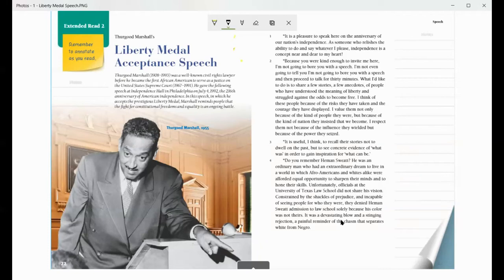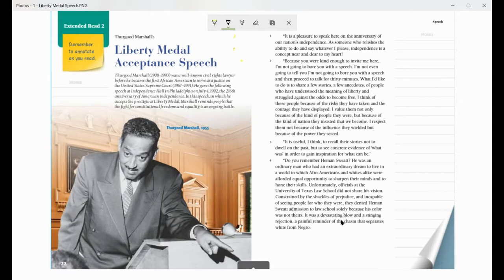In this activity, we are going to be reading Thurgood Marshall's Liberty Medal Acceptance speech and identifying key details and main idea.